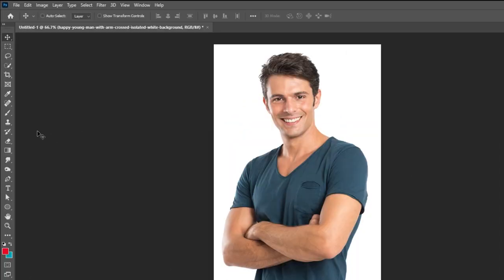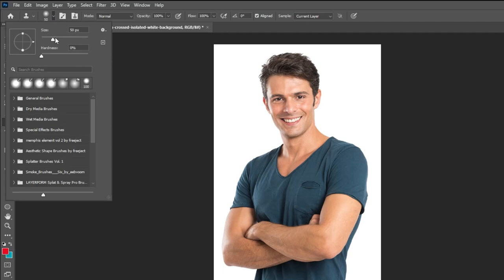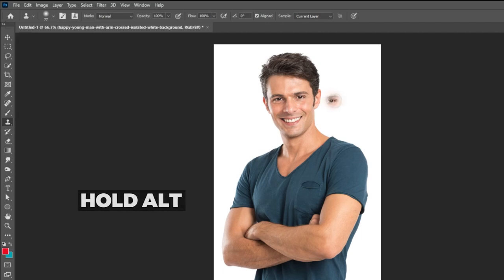The next tool is the Clone tool. With this tool you can cover up things or clone anything you want. Change the brush size from here. Hold Alt to choose from where you want to clone, and then start cloning.